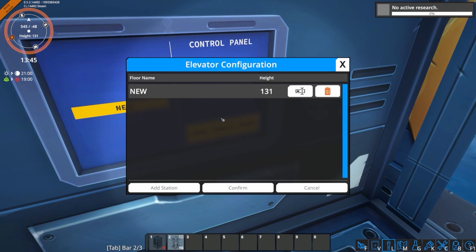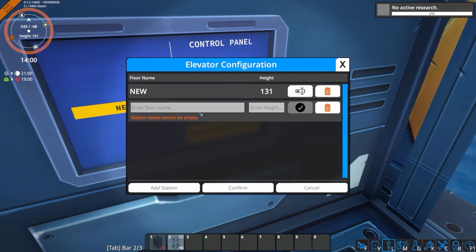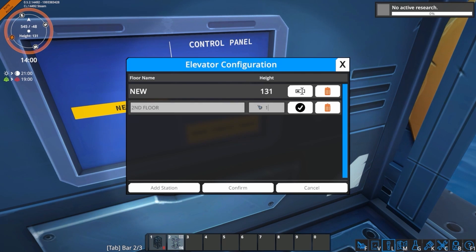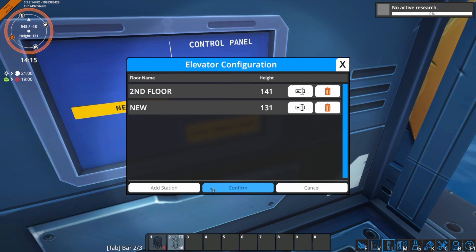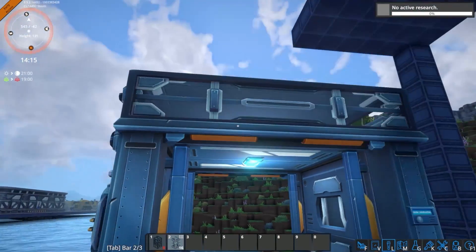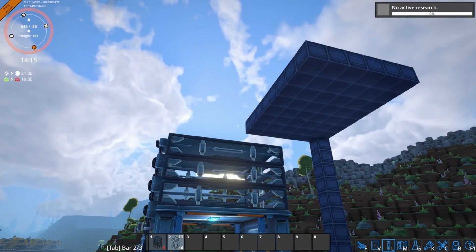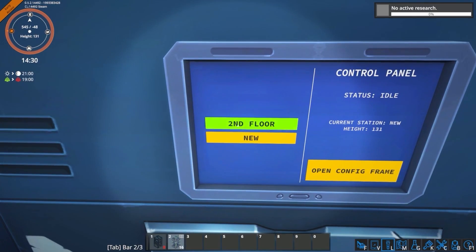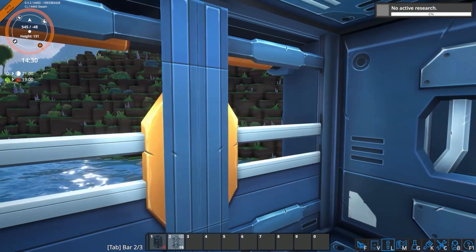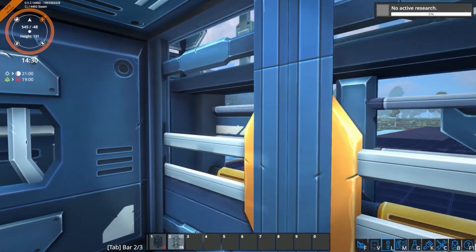Open the configure frame menu and you will find that you can list all of your stations and their heights. Once you have finished adding your stations, click the confirm button and the elevator will start building itself. Once finished, all that is left to do is to try it out — go into the cabin of the elevator and select which floor you would like to go to, and the elevator will do the rest.